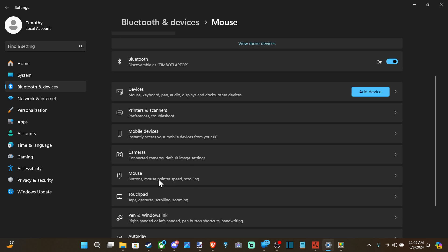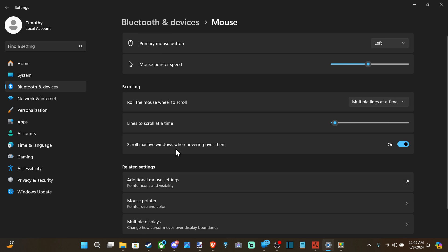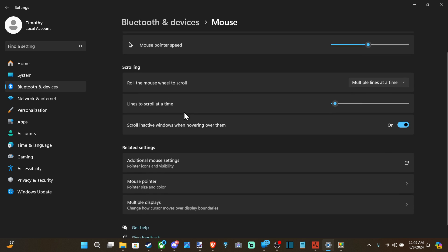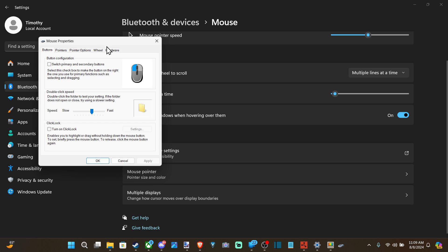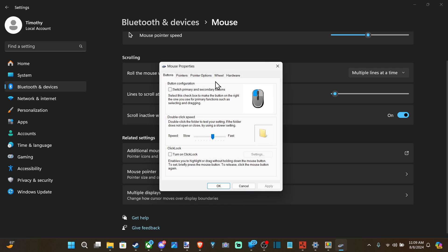then go on down to Additional Mouse Settings, and this little window will appear. We want to go over to Pointer Options.